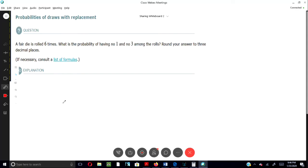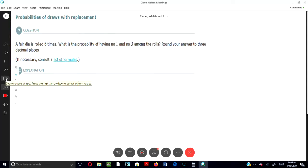If your die is rolled six times, what is the probability of having no one and no three among the rows? Round your answer to three decimal places.